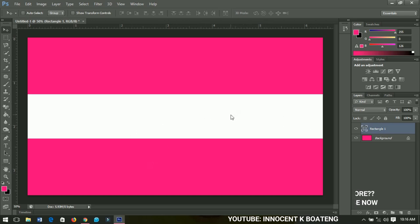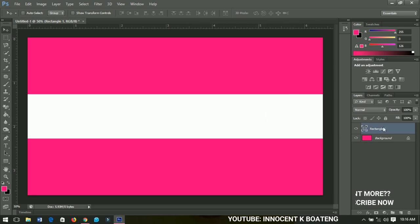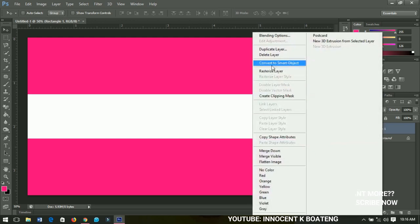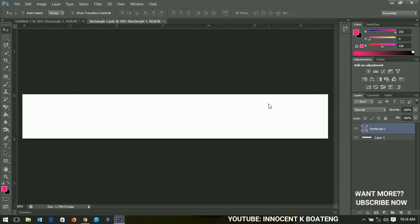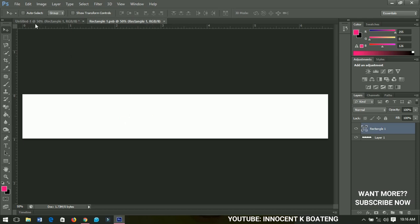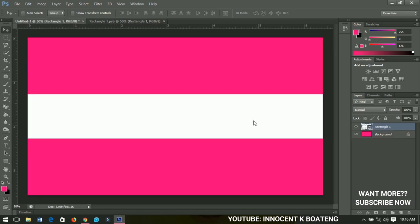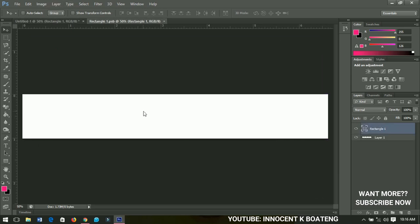This rectangle in the middle is where we are going to do the design. I want changes to affect this particular rectangle only, so I'll right-click and convert it to a smart object. I'll then double-click on it so it opens another page. Basically, anything you do on this page will affect this particular rectangle — that is what the smart object means. We're going to do the design in here.